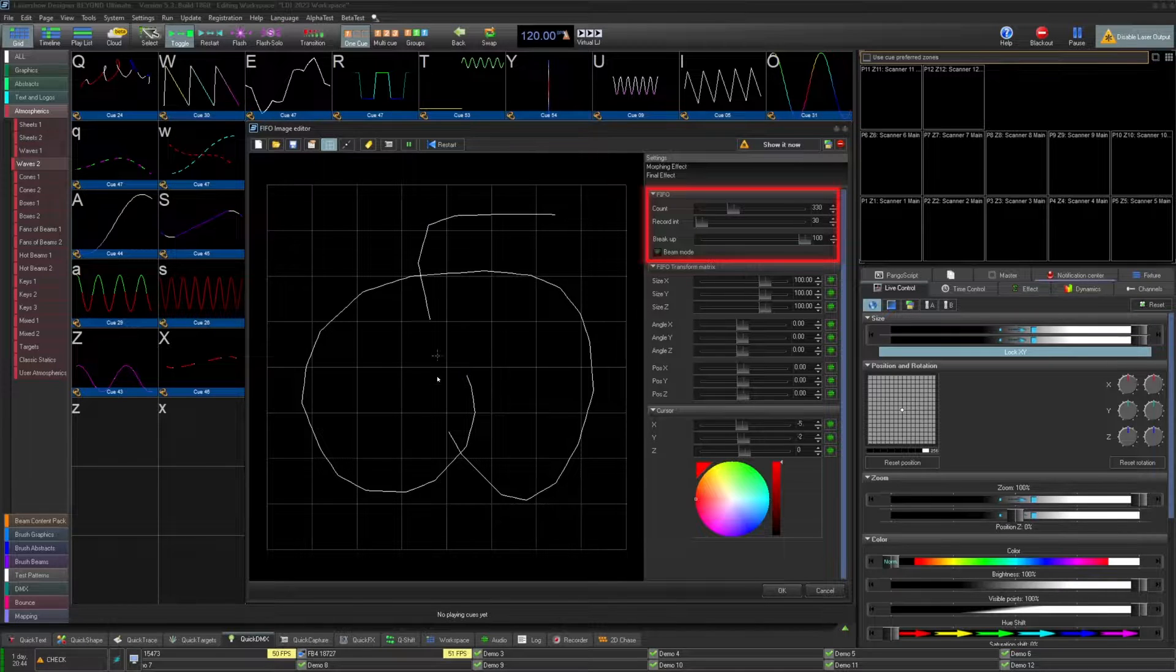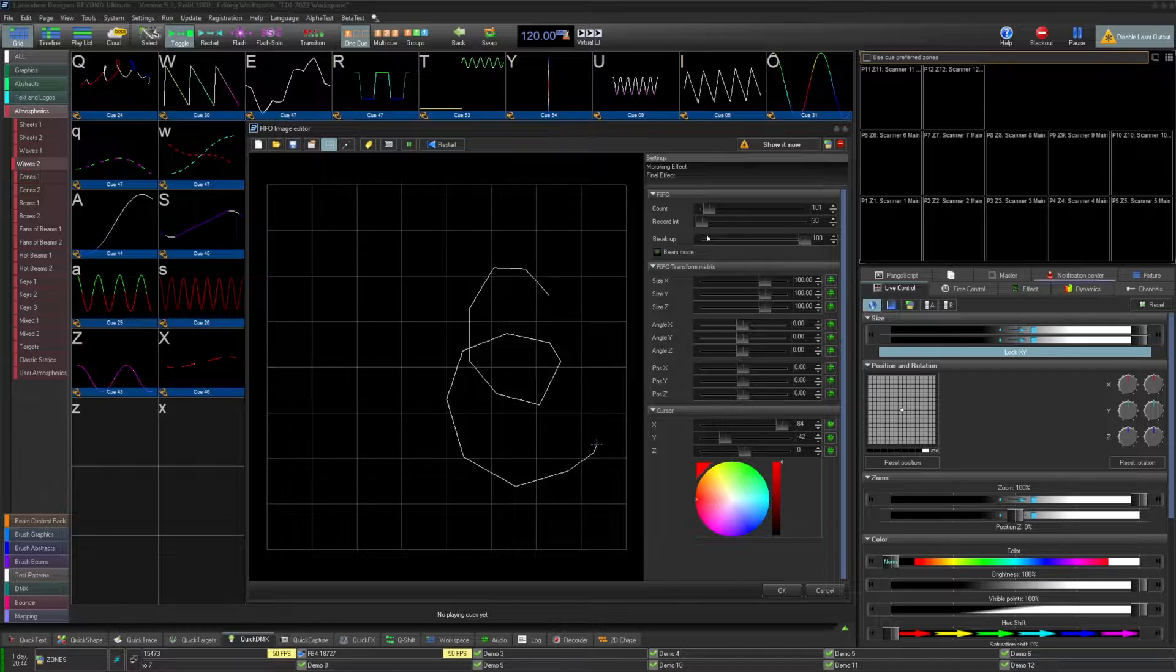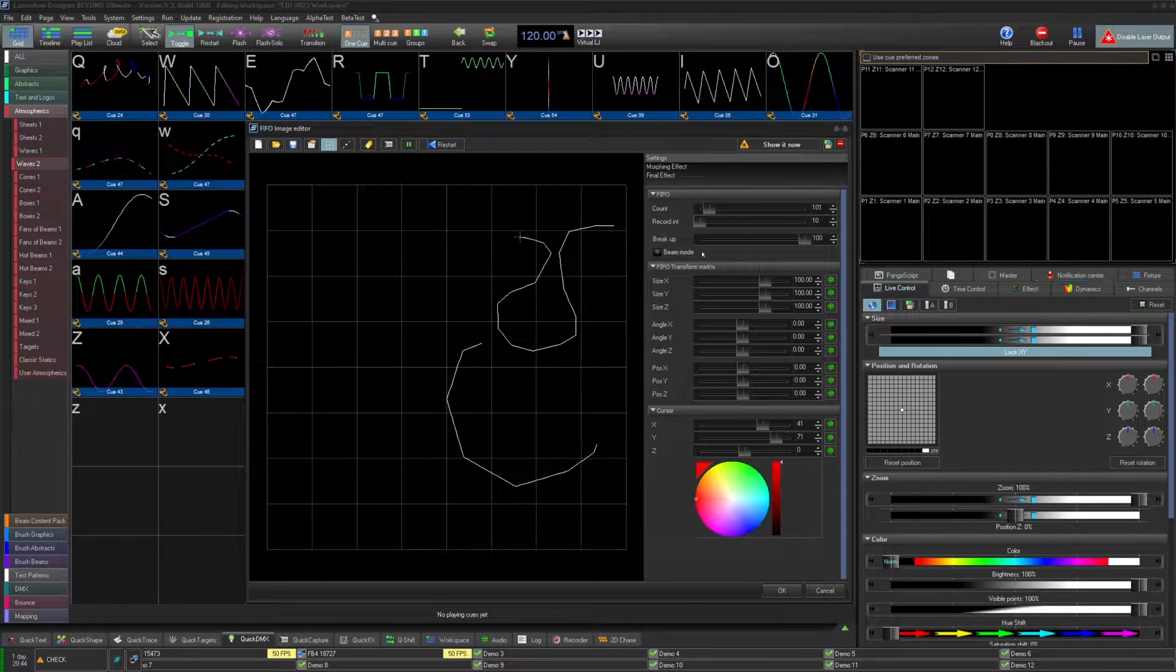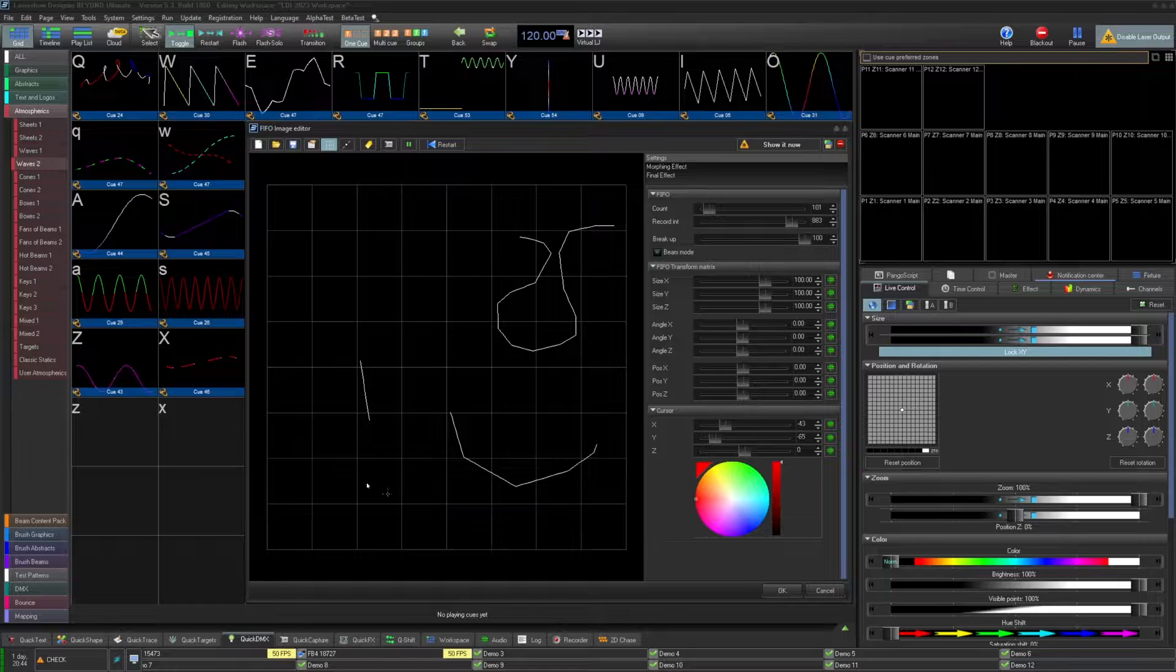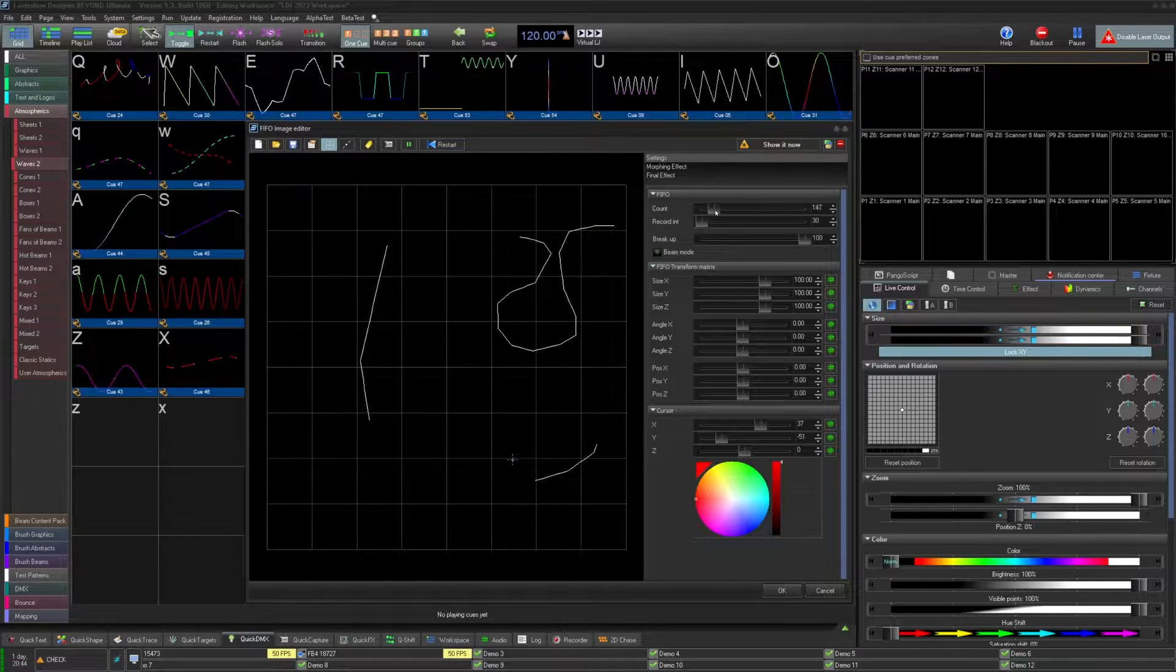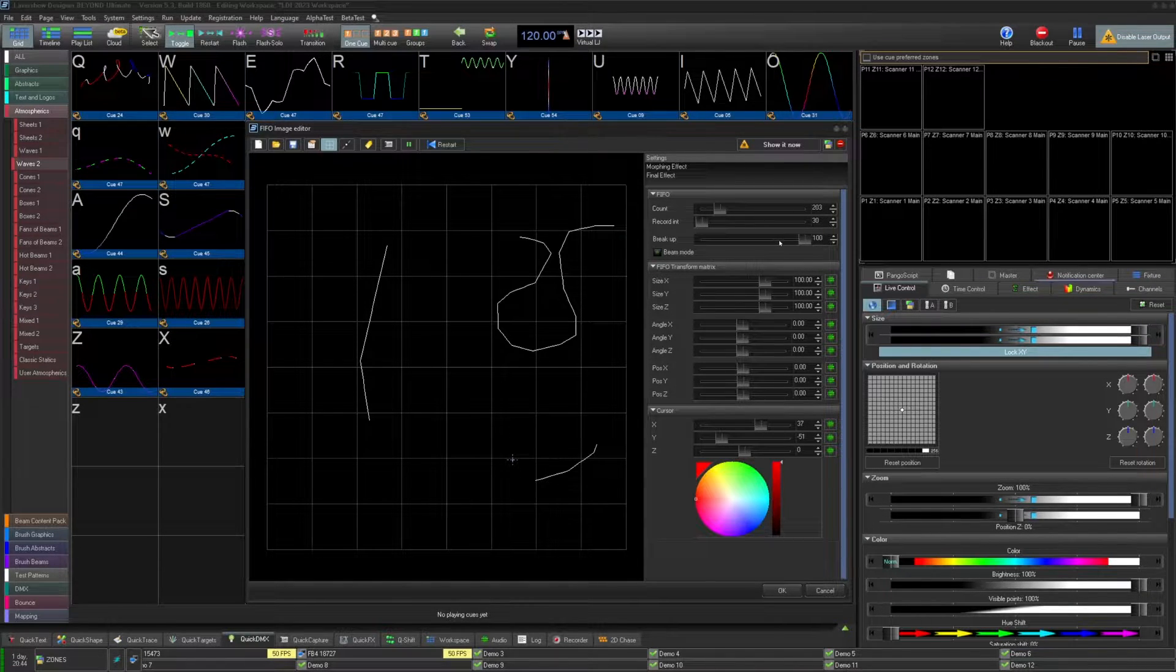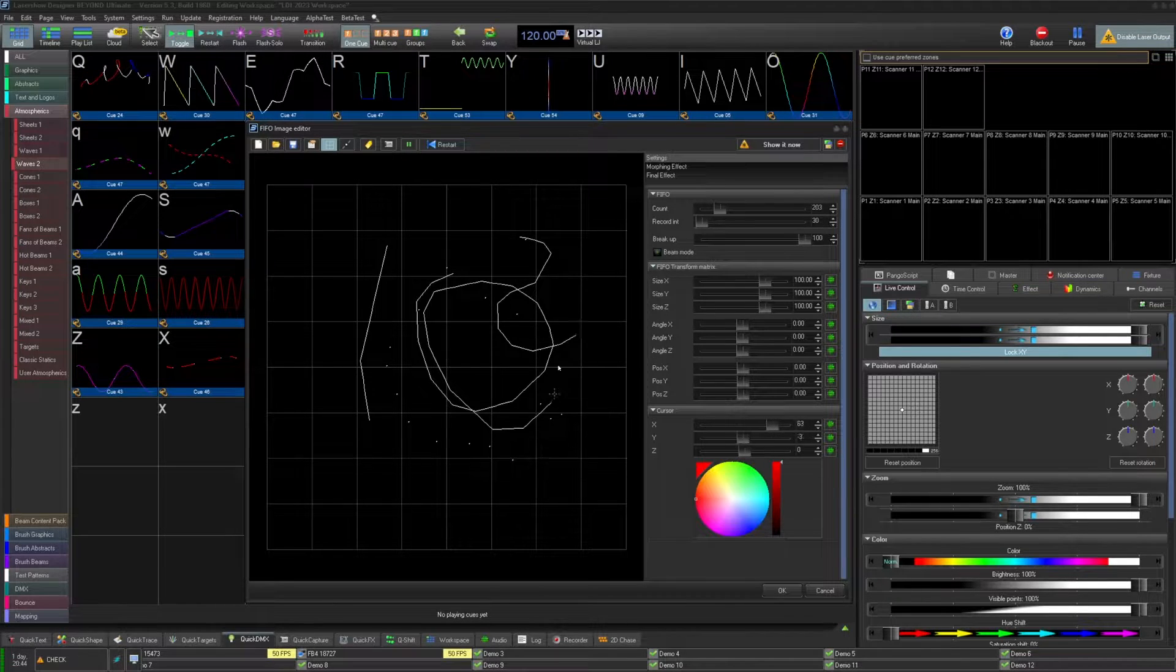Next, the record interval. This is how many milliseconds before it will record another point. Then we have the breakup. This will determine at what distance between inputs will be blanked versus connected. A value of one will always split up the data, while a value of 100 will always connect the data.